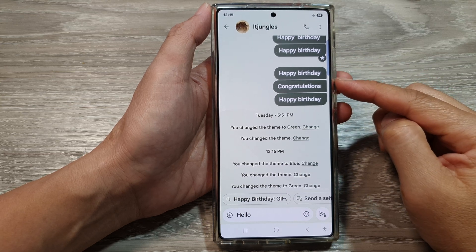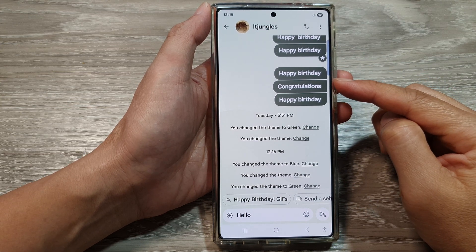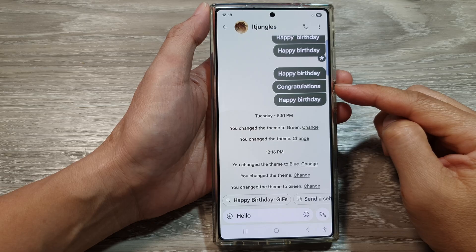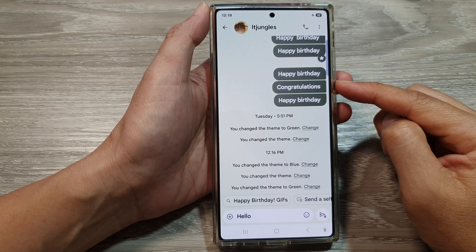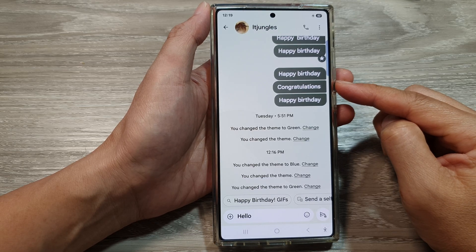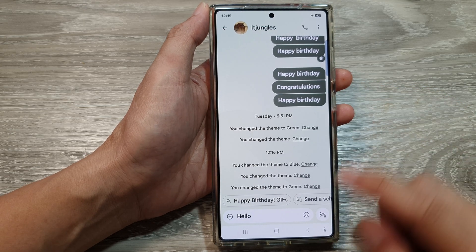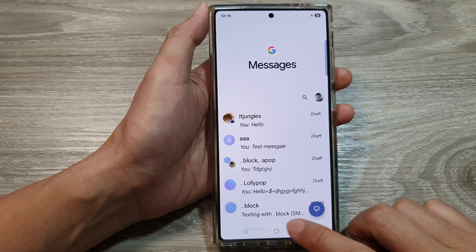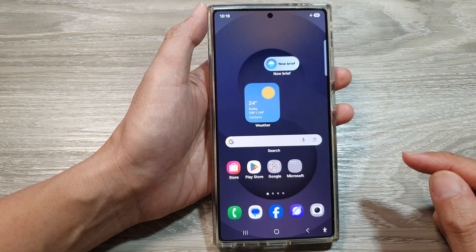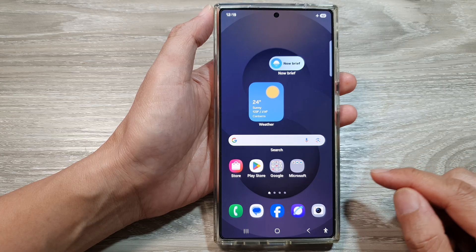How to change the color for a text message conversation on the Samsung Galaxy S25, S25 Plus, or the S25 Ultra. First, tap on the home button to return back to the home screen.